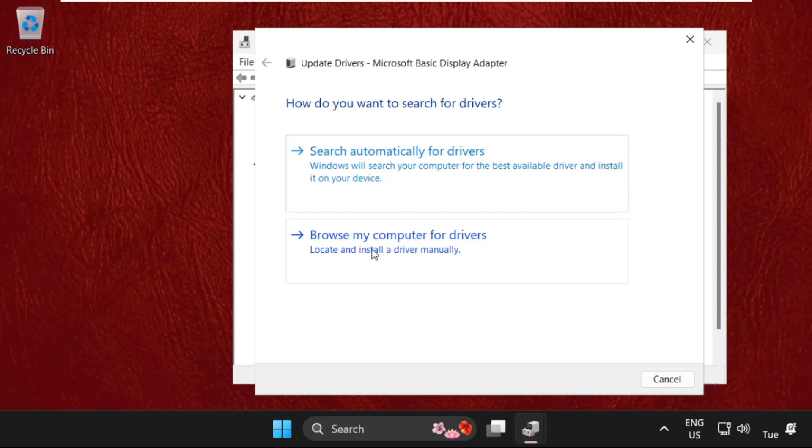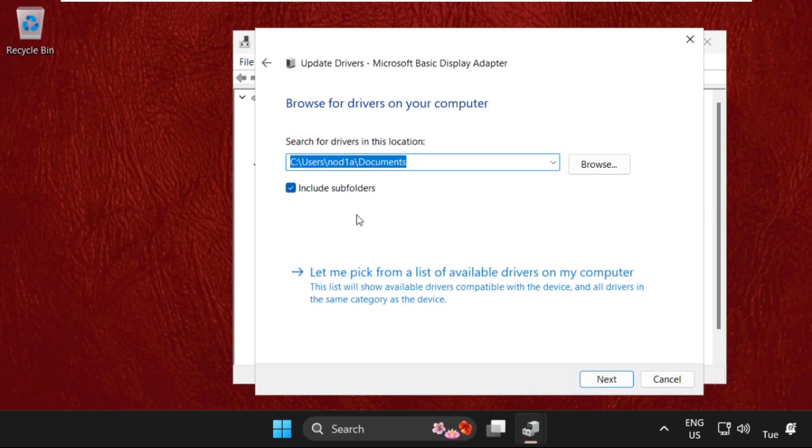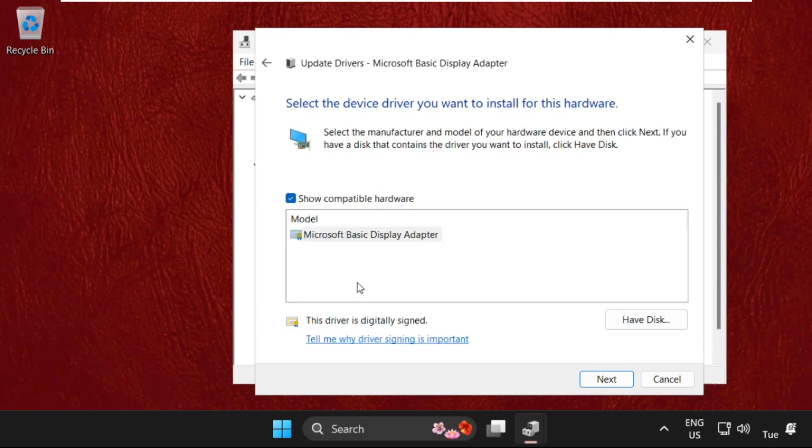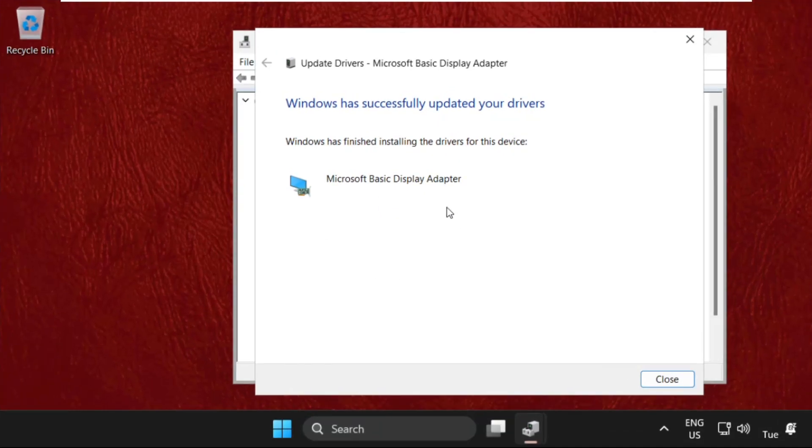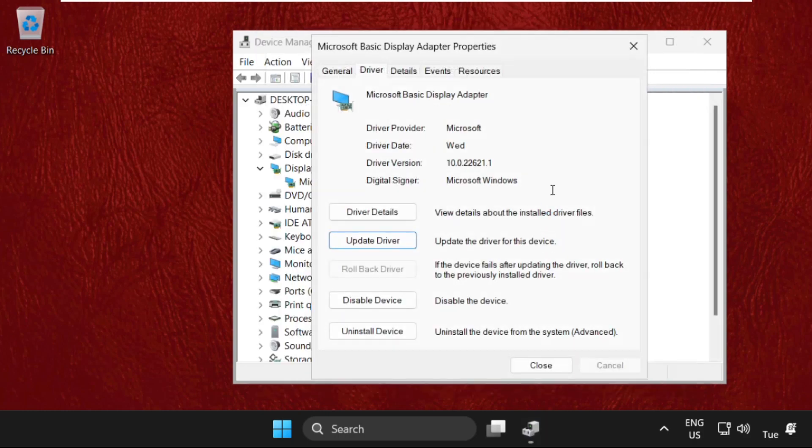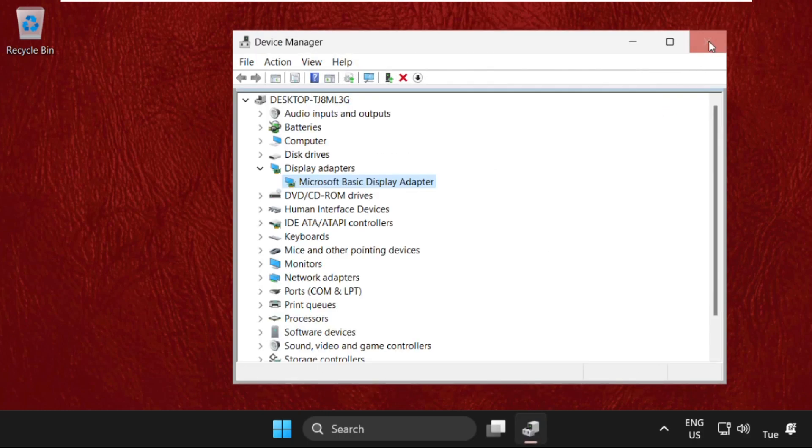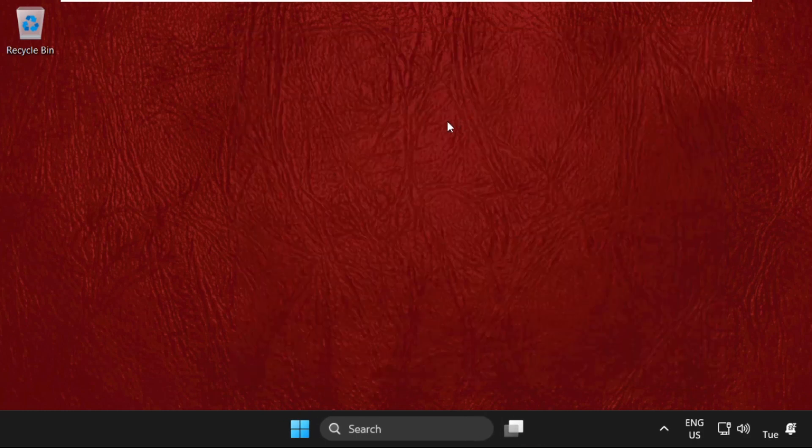Select this one, now select model, click on next, and there we go. Windows has successfully updated your drivers. Now close this window, close all windows one by one.